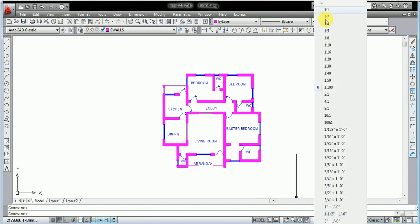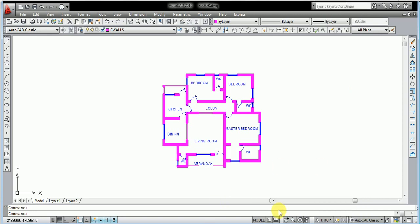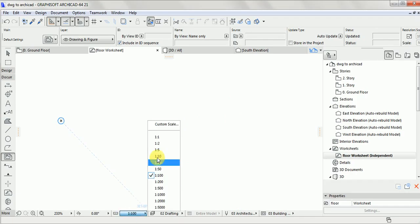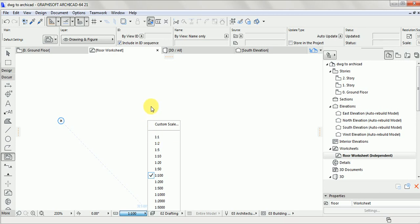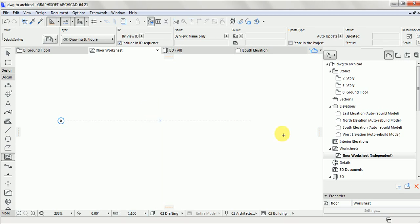So now, since you are making use of scale 1:100, you need to set your ArchiCAD work to scale 1:100 as well. If not, the work will not be in the same proportion — it will be bigger than or smaller than the normal work.